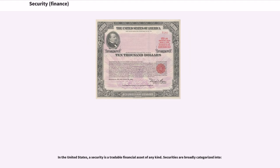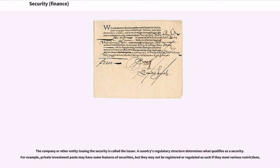In the United States, a security is a tradable financial asset of any kind. Securities are broadly categorized. The company or other entity issuing the security is called the issuer. A country's regulatory structure determines what qualifies as a security. For example, private investment pools may have some features of securities, but they may not be registered or regulated as such if they meet various restrictions.